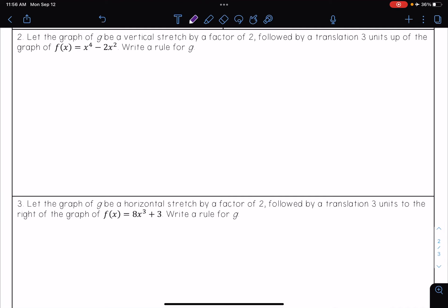Now let's look at two more examples of writing these transformations of polynomial functions. This time we're going to be looking at multiple transformations happening to our function. It says: let the graph of G first be a vertical stretch by a factor of 2, followed by a translation 3 units up of the graph of f of x equals x to the 4th minus 2x squared. Write a rule for G.